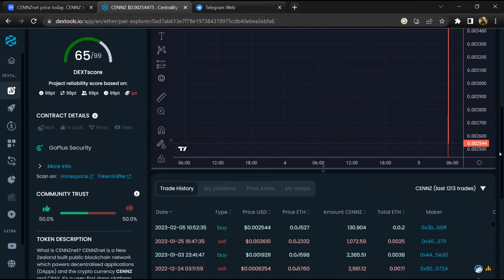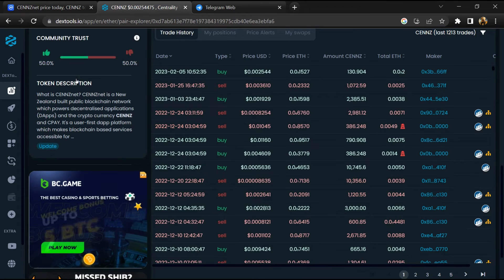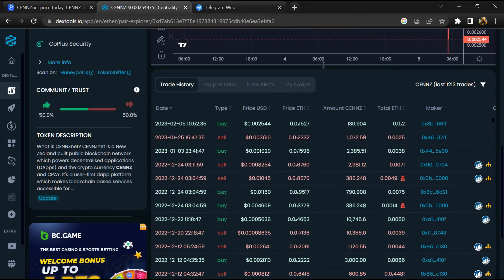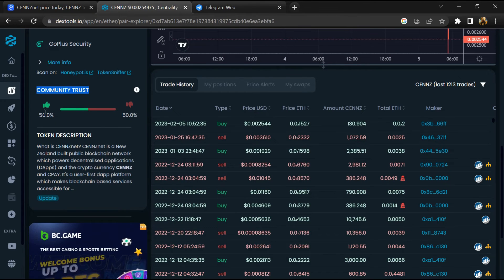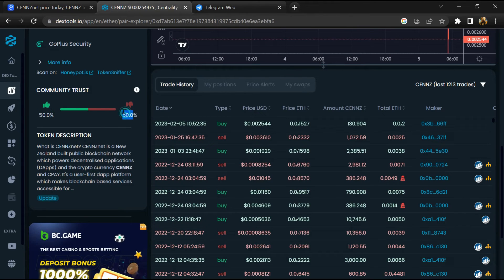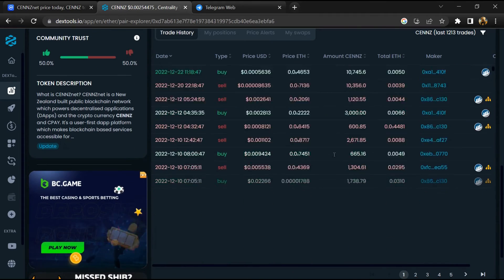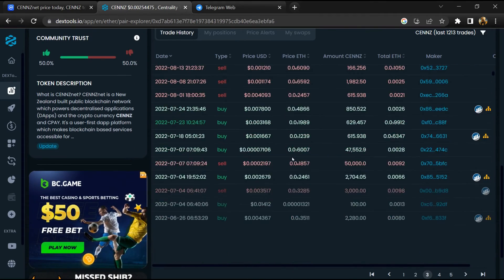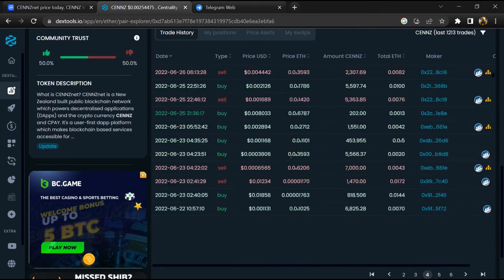Then you will check community trust. Now here you can check buying and selling transaction details.